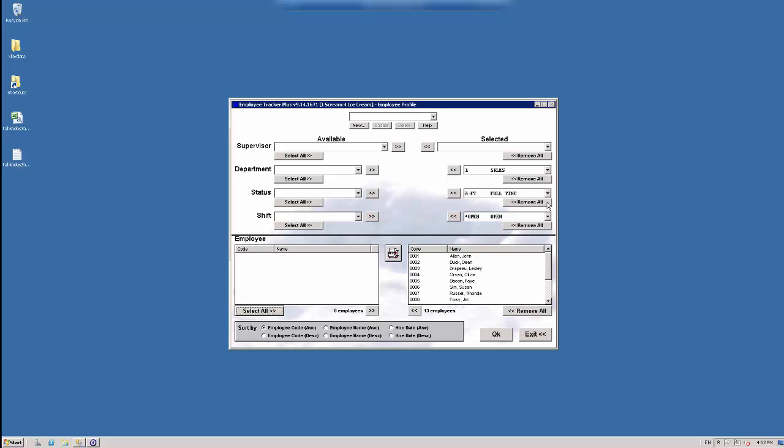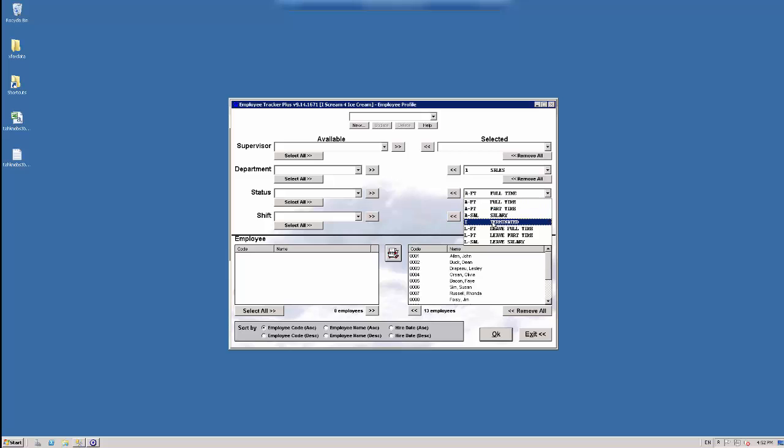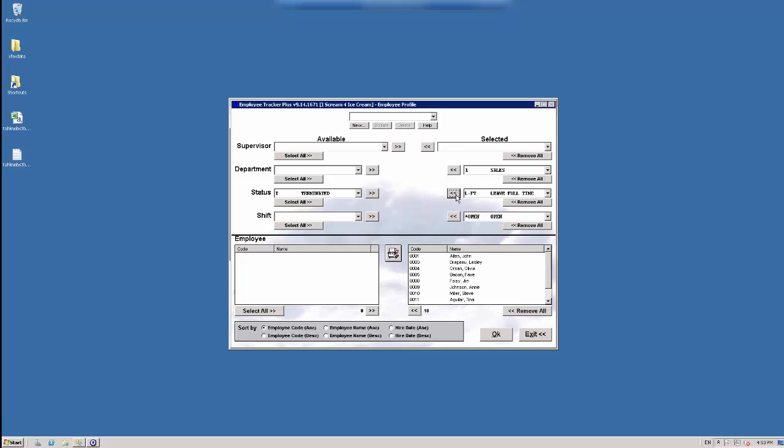Works the same way with the status code. So we'll just take the drop down here and we'll select this little arrow, take the terminated code and then hit the double arrow. It was only the terminated code, and now my terminated people are hidden. Works the same way. If I want to bring them back, I can move it back over and they will be available to select.